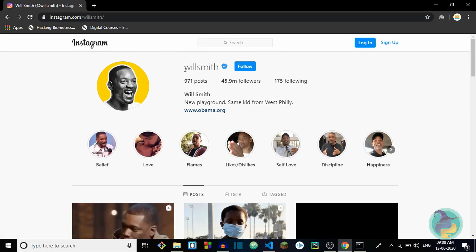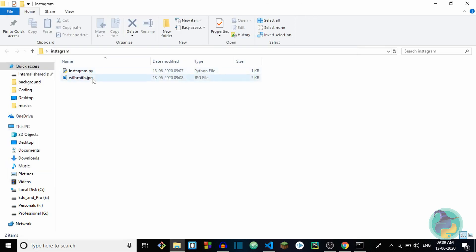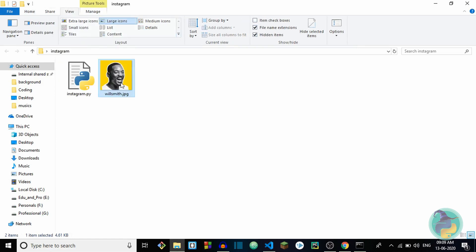I have already opened up the profile page of Will Smith so I won't get a copyright strike. I copy the username — you can see the profile picture there. Let's see if we can get it. No errors so far — and there you go! It is successful and we are able to download the profile picture of Will Smith. The code is working perfectly.